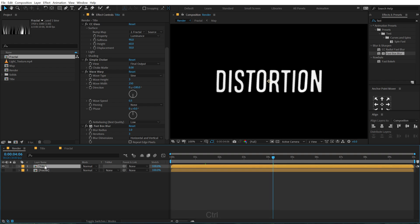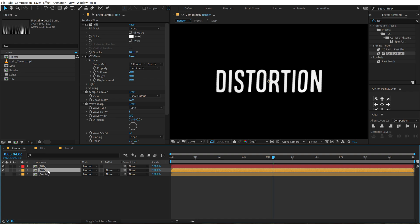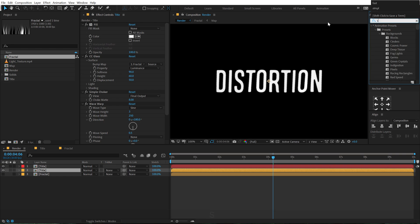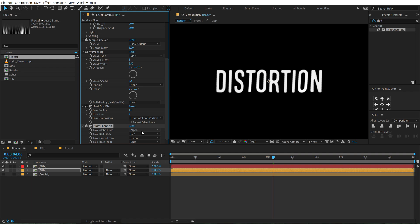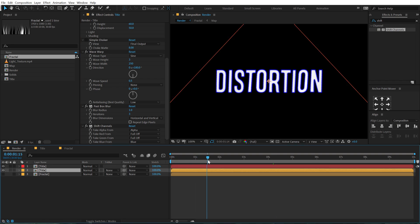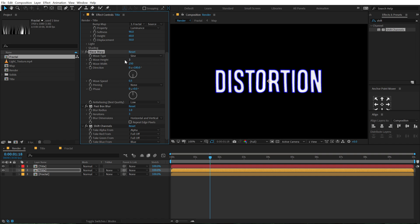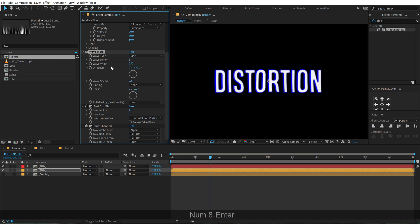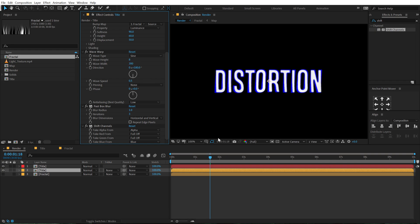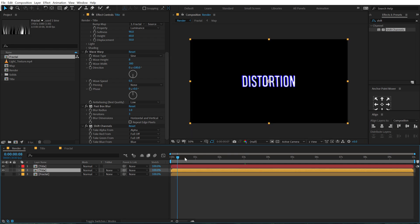Now let's duplicate this text — hit Ctrl+D. This is going to be our main top text, so I'm going to change the color to red. Select the second text and add an effect called Shift Channels. In this effect, we only need to take color from the blue channel, so I'm going to turn off the red and the green. Also get rid of the Simple Choker for this one — you can see we get this really nice look. In the wave warp, increase the height to around 8 and the wave width to around 300 to create a randomness between both wave warp effects. We get a really nice look.